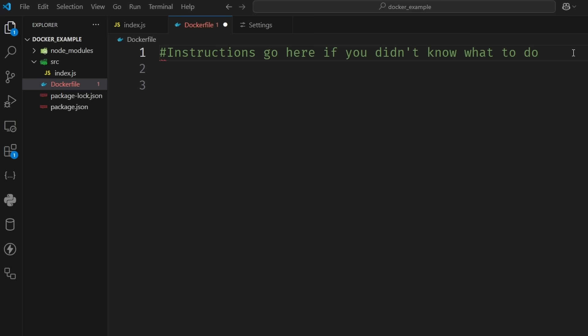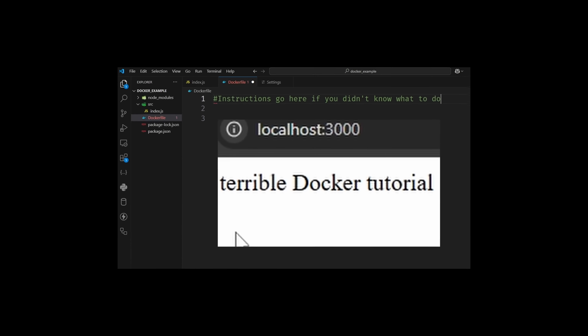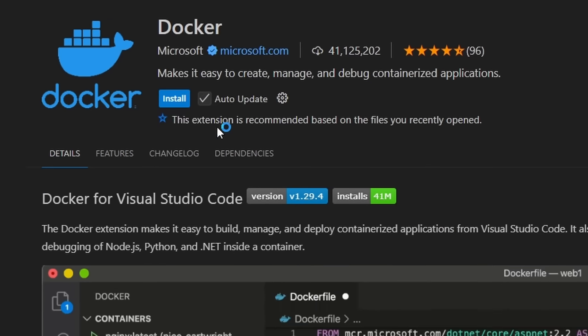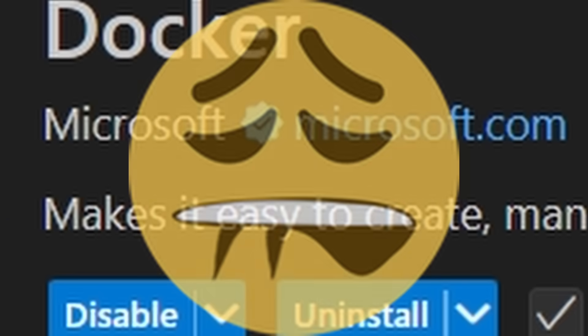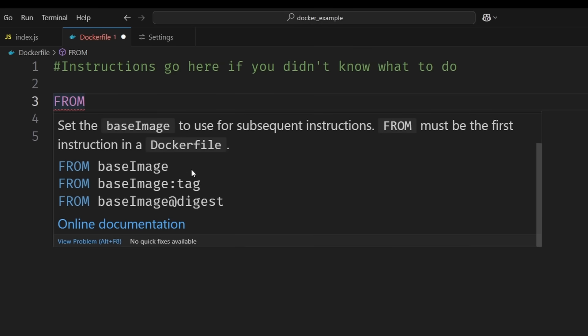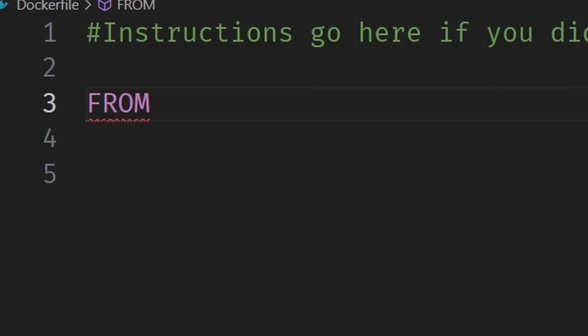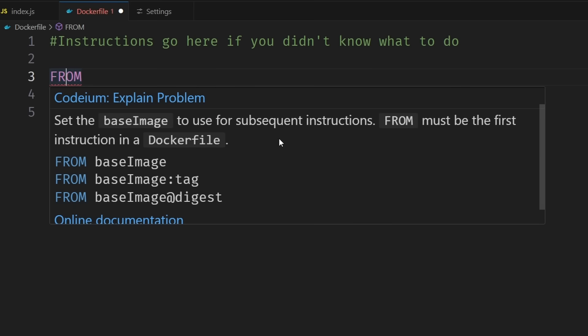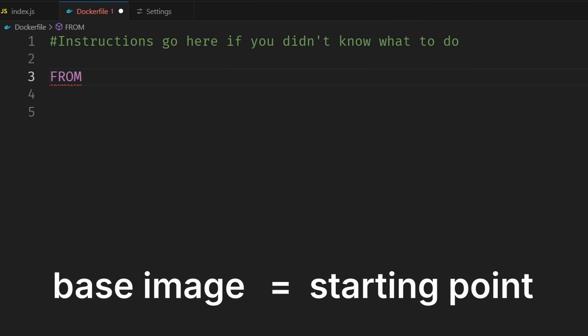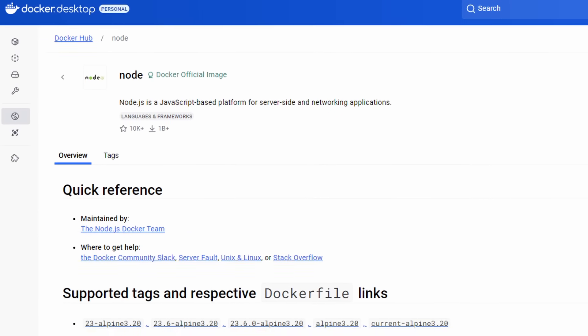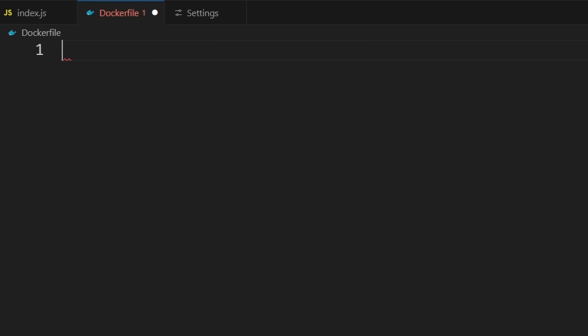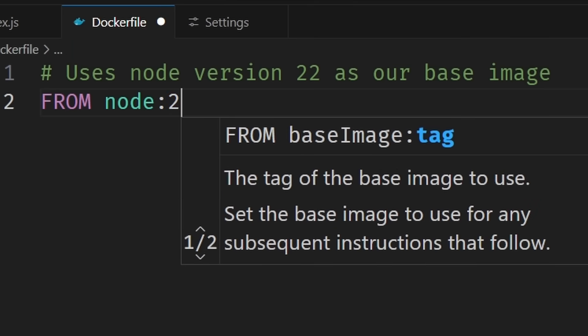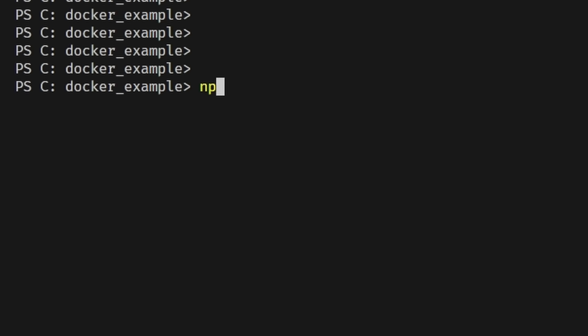At the top of your Docker file you're going to write FROM. If you downloaded that Docker extension I told you to get, if you hover over it you're going to get some nice documentation. Every Docker file starts with this command. Now we have to select a base image. A base image is basically just our starting point. We can use the officially supported Node.js base image that comes with everything we need. So on our Docker file we're going to write FROM node:22. All we have to do now is write the instructions to start the server.